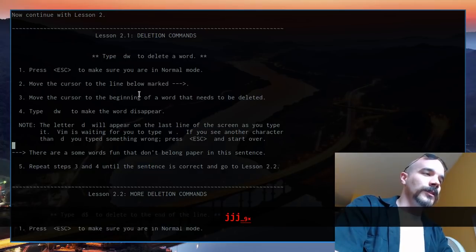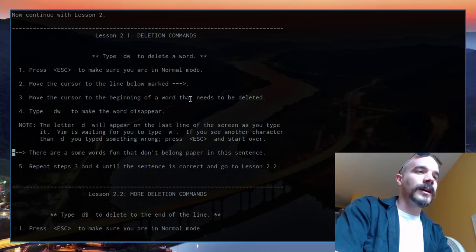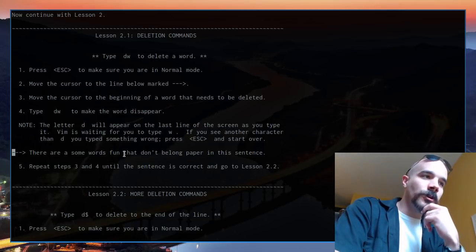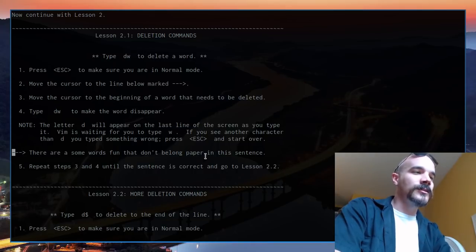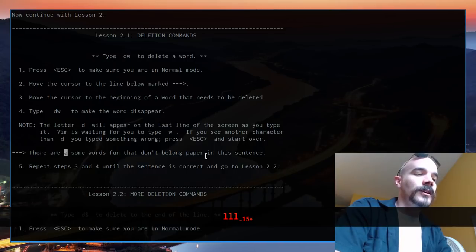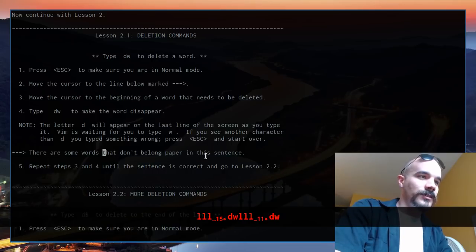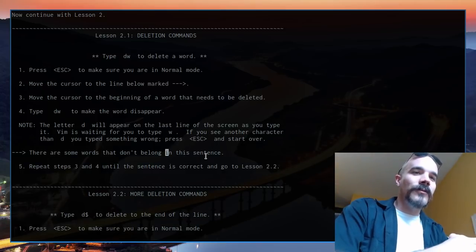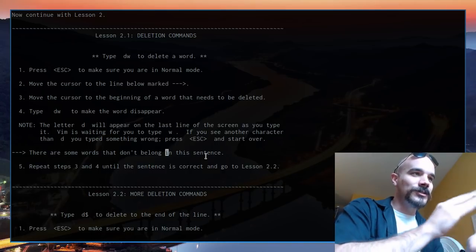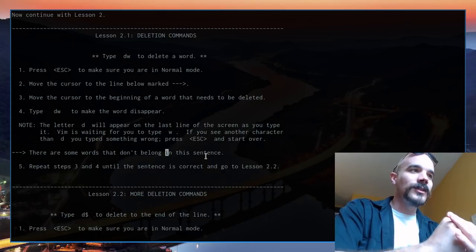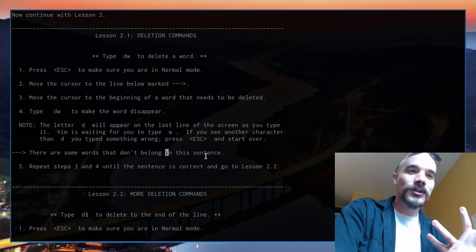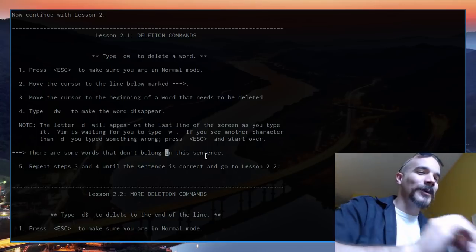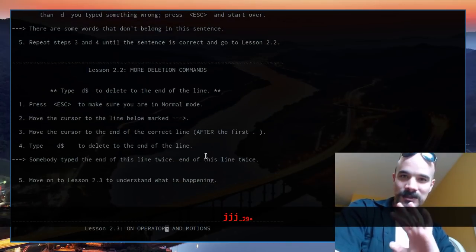Lesson 2. The exercise asks us to move the cursor to the beginning of a word that needs to be deleted and repeat until all extra words are removed. Our sentence has extra words: 'there are a some words fun that don't belong paper in the sentence.' We can go over to each unwanted word and press dw — delete word — to remove them one by one, until we get 'there are some words that don't belong in the sentence.' Now, dw isn't just a hardcoded shortcut — it's actually two different parts. d means delete, and w means word.